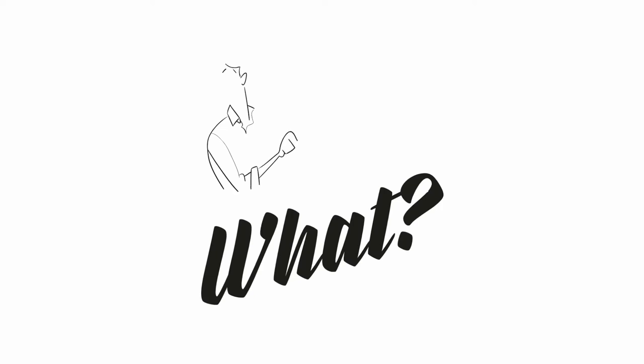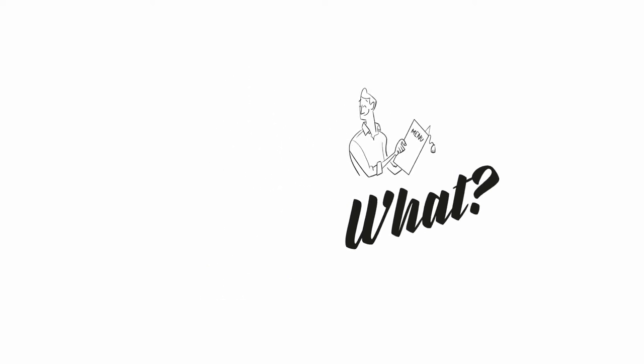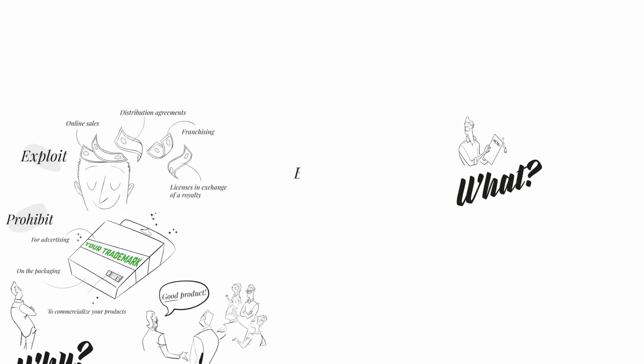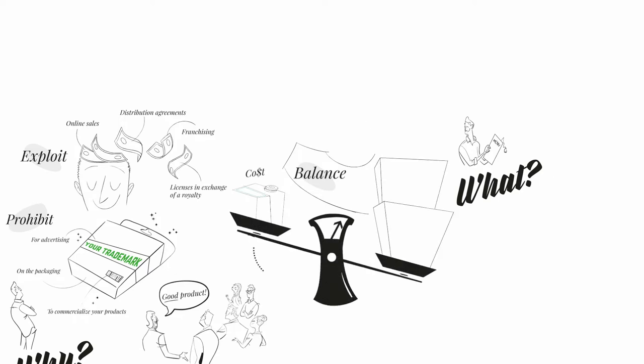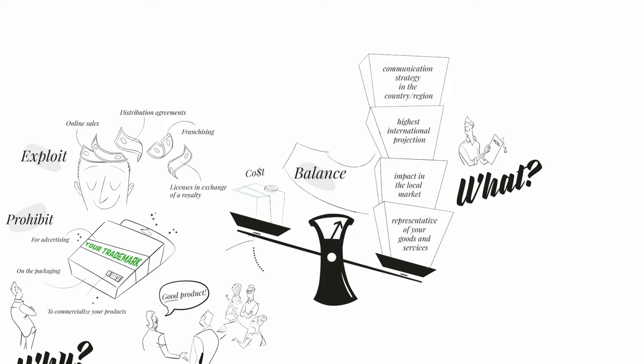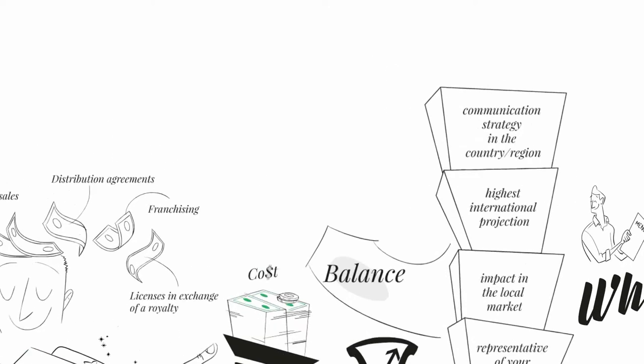What trademarks should I register? The decision should rely on a balance between costs and impact in the local market. However, prior to deciding what trademark you want to register, you must consider what trademark is more representative of your goods and services, what trademark may have more impact in the local market, what trademark has the highest international projection, and what will your communication strategy in the country or region be.